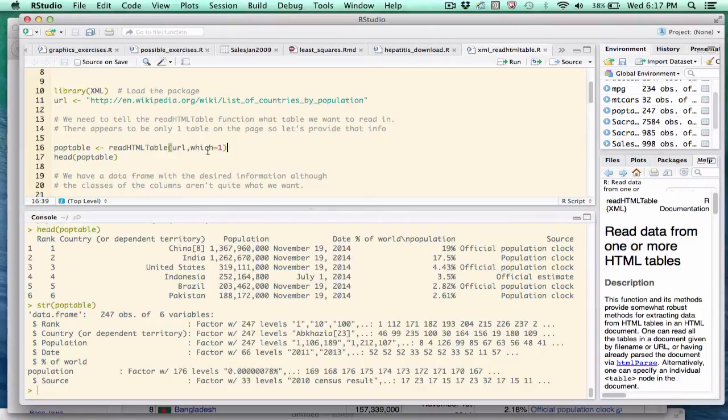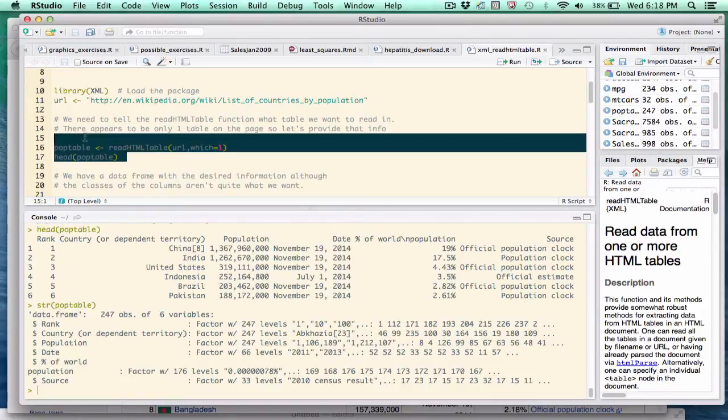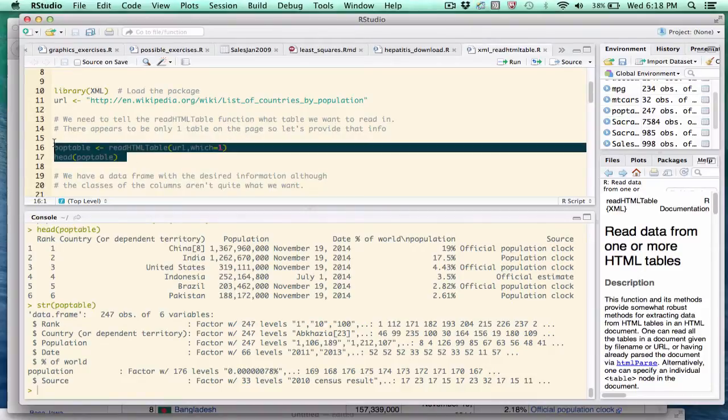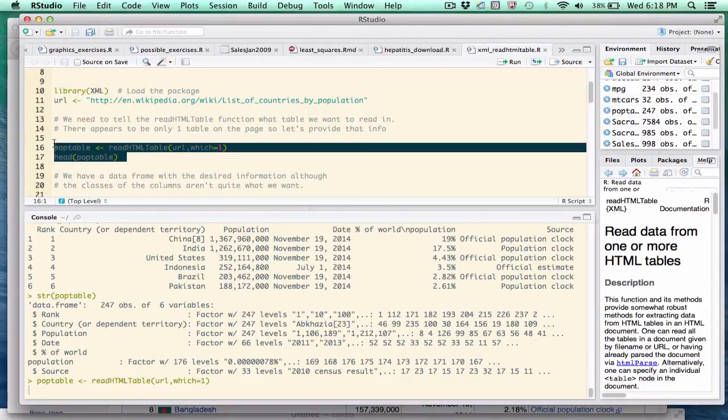The first argument is the URL of the web page we're attempting to scrape. The second argument, in this case, tells the function which table we're going to get. Since there is only one table, it will pull that table, the first and only table. So let's look at what happens.